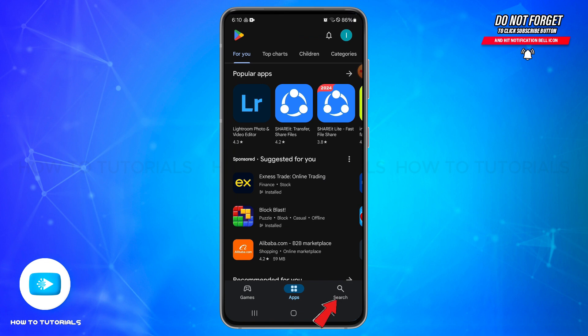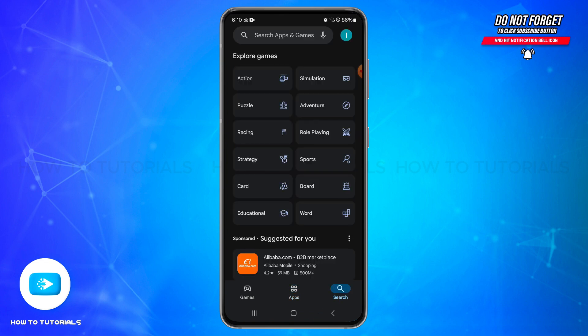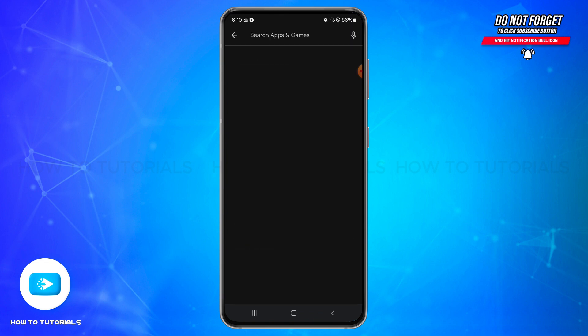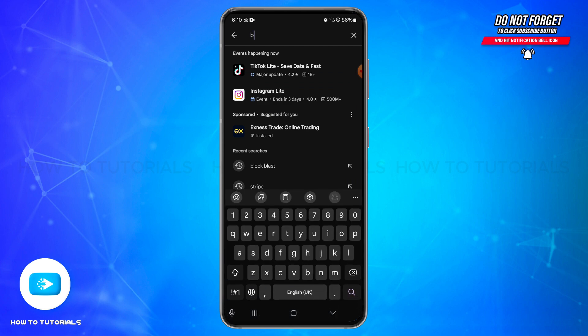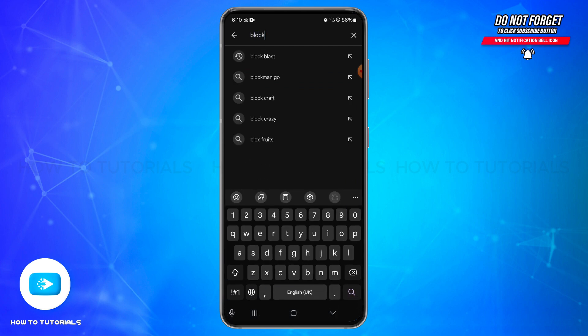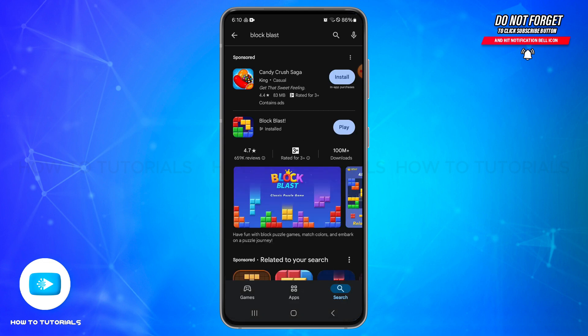Once you do so, tap on the search bar at the top and search for Block Blast. Once you enter the name, tap on the search icon of your keyboard to search for it. Once you locate the Block Blast application in the list, tap on the app icon to open it.